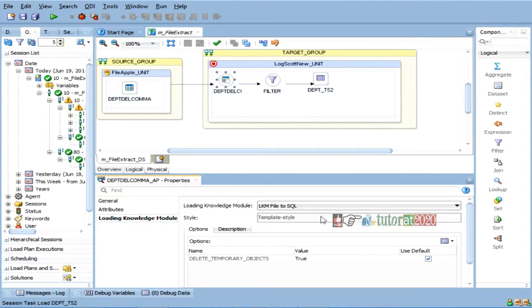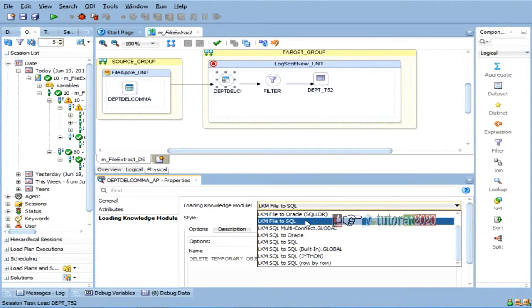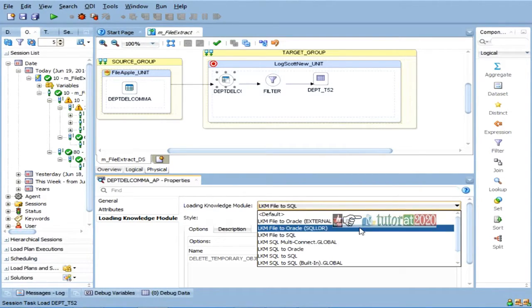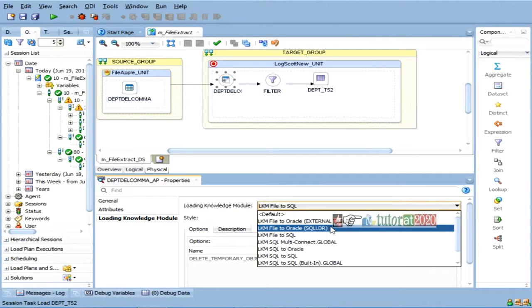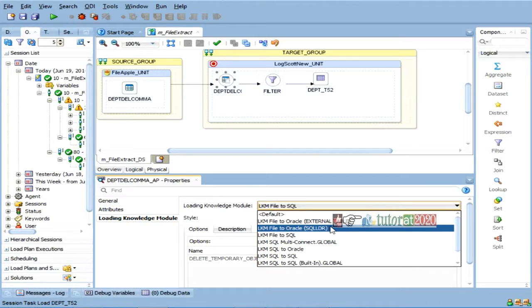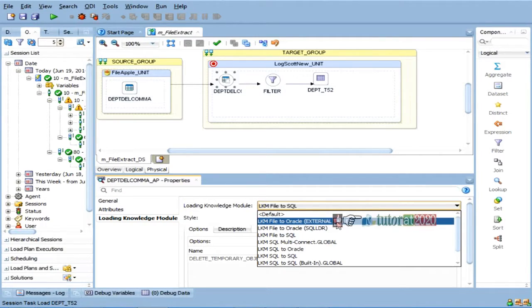So, right now, I have two options in front of me, for that, knowledge modules are also ready here. The first knowledge module, if you see,